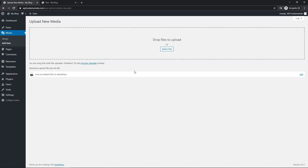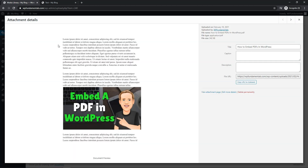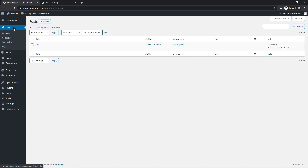If we go over to the Media Library, you can click on the PDF and it will give you your link right there. So go and click Copy to Clipboard, and then I'm going to get out of this and go over to the post.